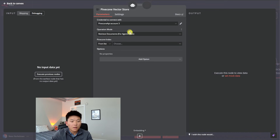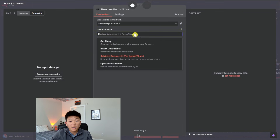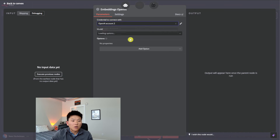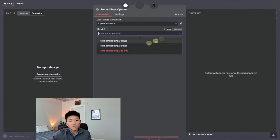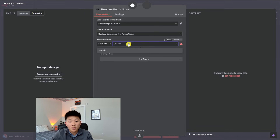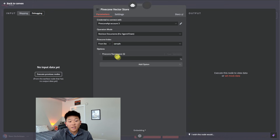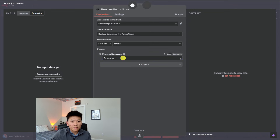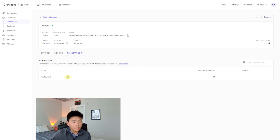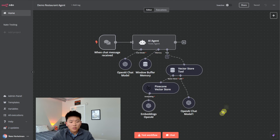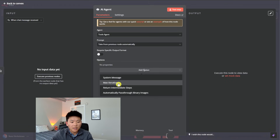Now we need to add the tool, which is a vector store. We'll call this 'data', and the description will be: 'call this tool to access the database to answer the user's question.' We add the model — again GPT-4o. Then we set up the Pinecone vector store. Set up the credentials, and this time the operation is 'retrieve for agent' — we're not inserting anymore, we're retrieving. Set up the embedding: text-embedding-3-small. The index is 'sample', and we need to make sure it's pulling from the namespace 'restaurant' — making sure that's spelled correctly.